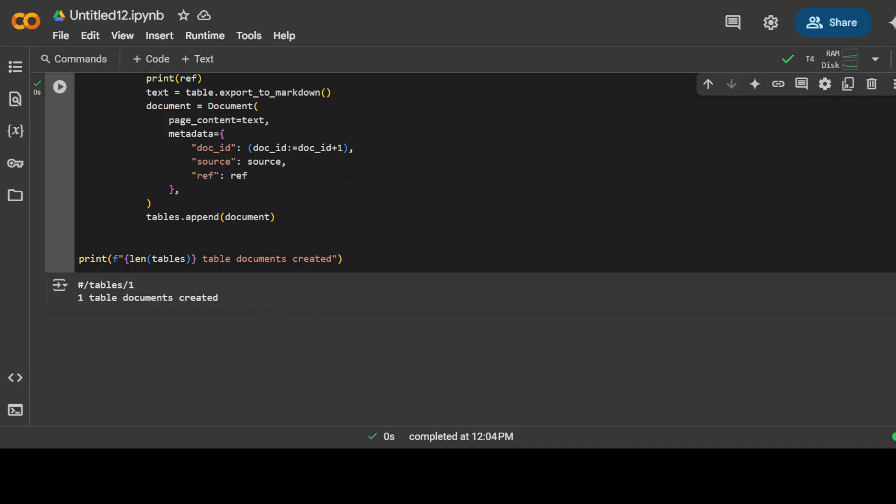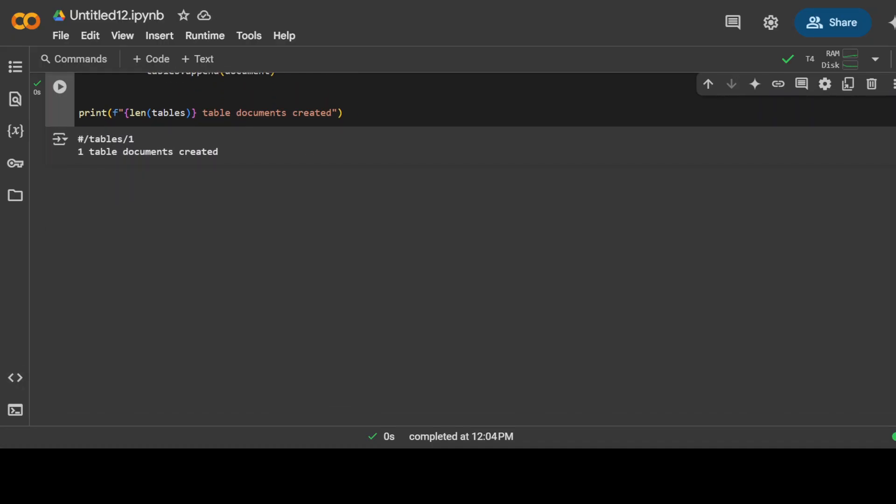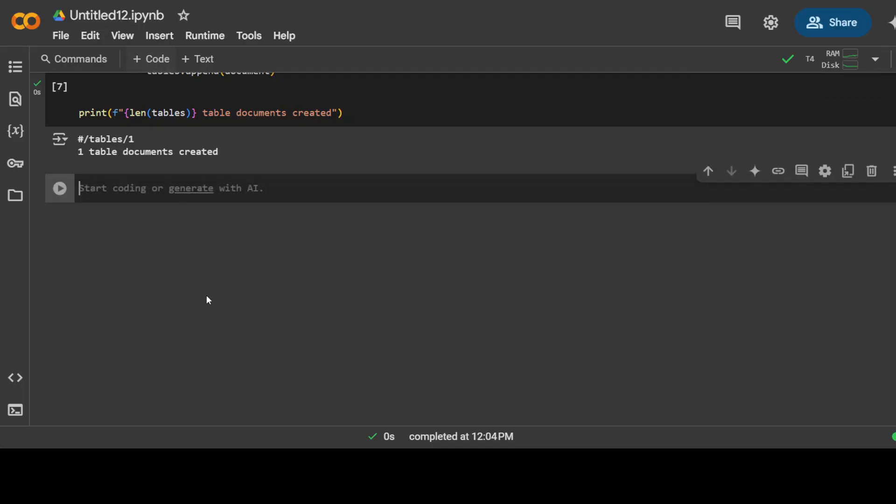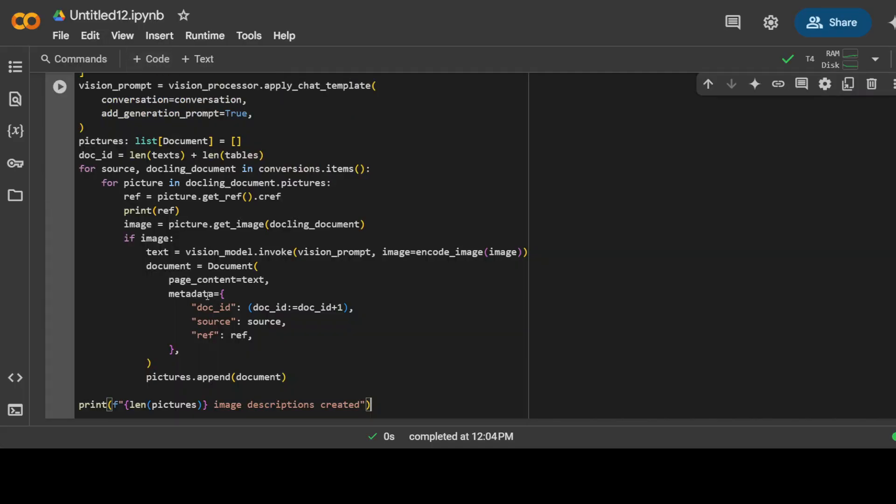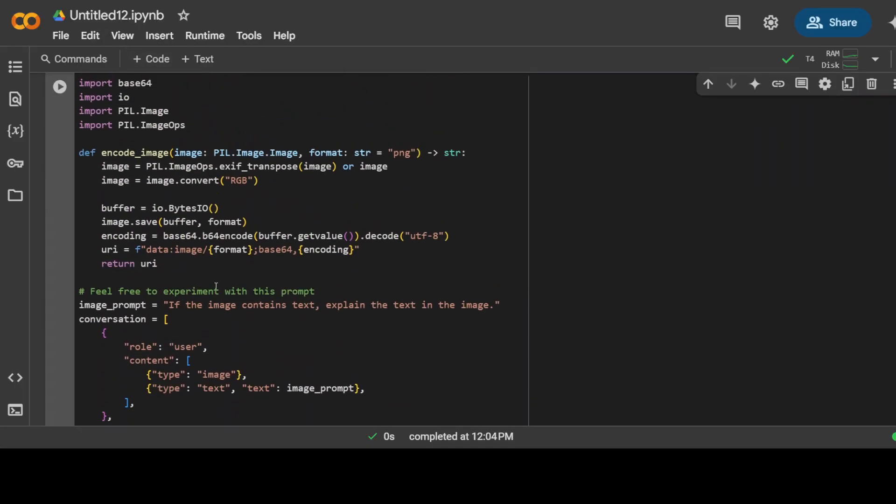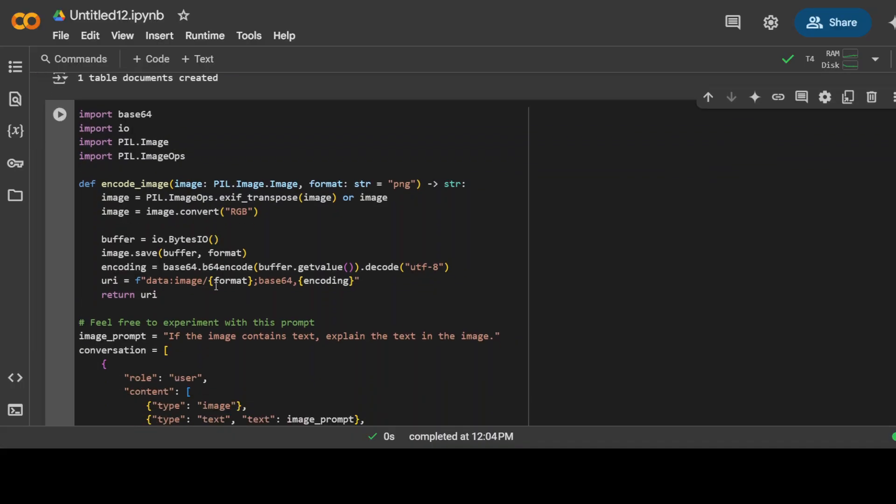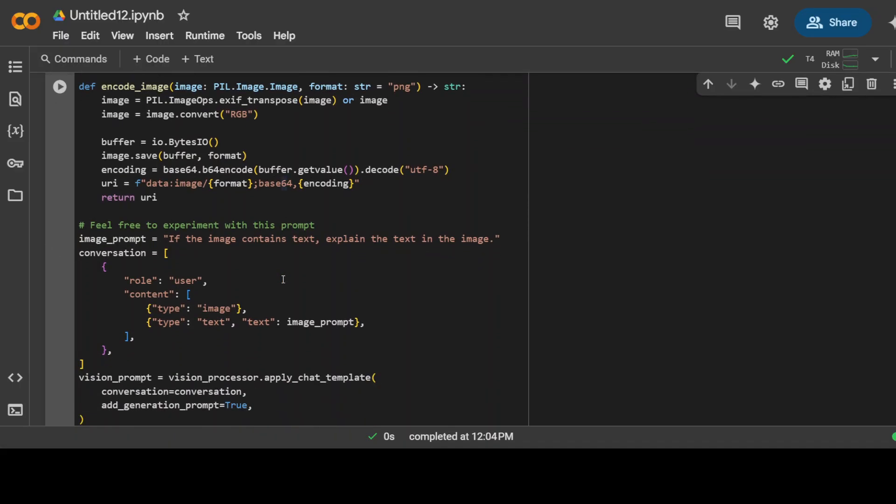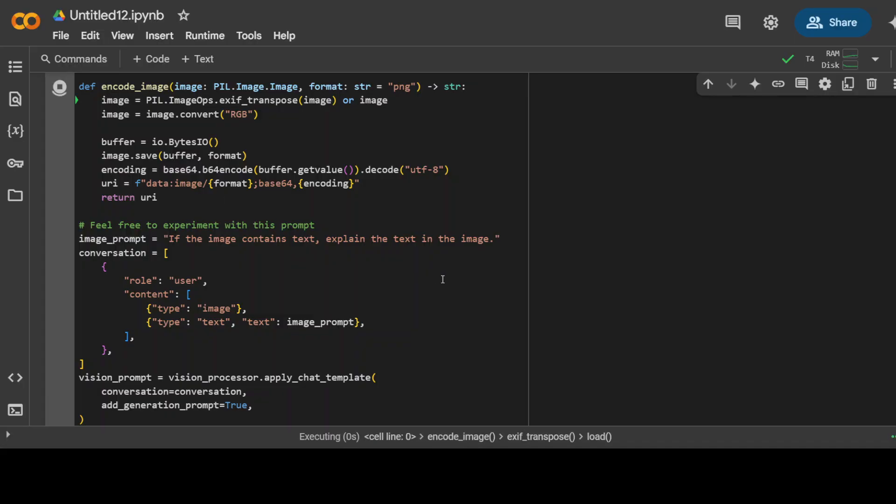And now finally what we can do is parse the images from the document. If you look at this code, all we are doing is processing any image in the document and we are using the vision model which we are getting from Replicate to understand the content in the image. So we are interested in any textual information in the image. We can also experiment with different prompt text to see how it could improve the result, but I am just going to go with this one.